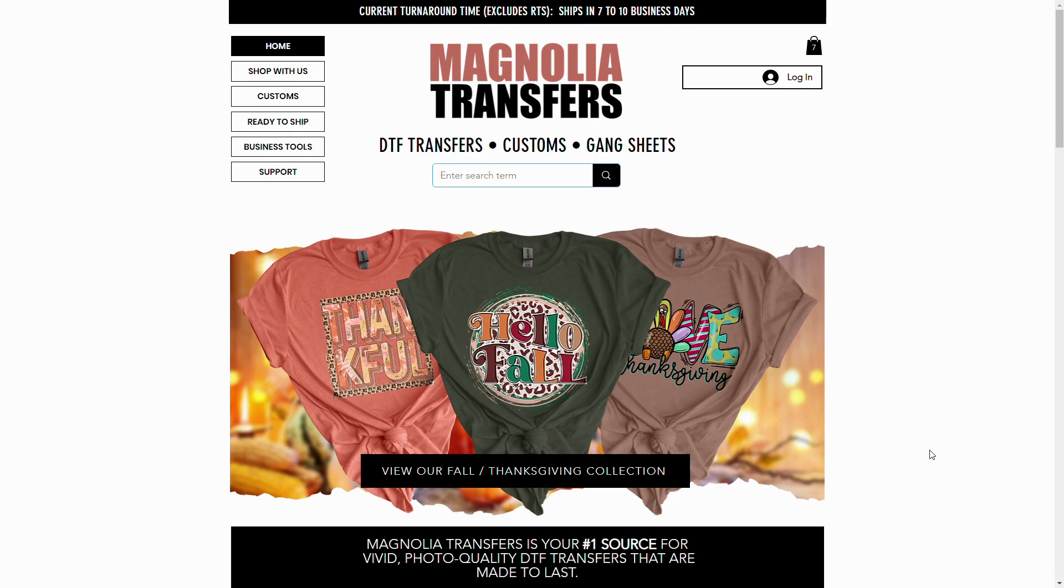In order to make the mock-ups using this process, you will need an account with Canva.com. You don't need the premium version. The free account will work just fine. Let's get started.